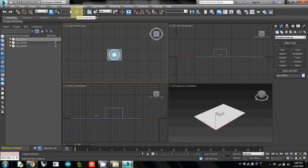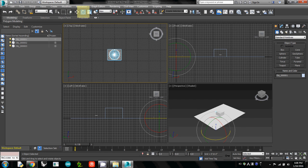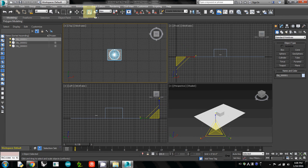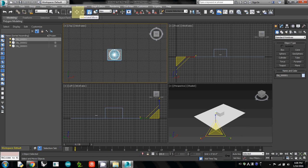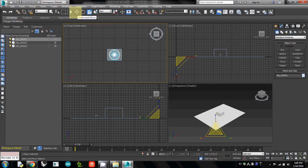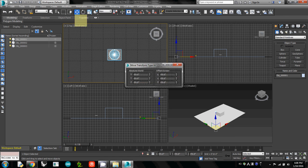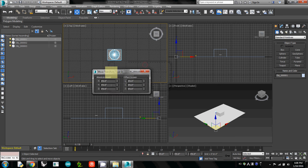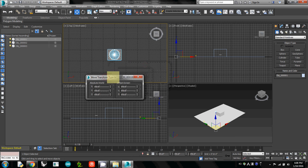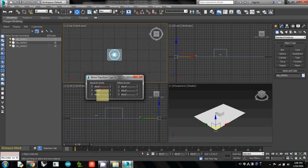This one is Select and Move. This is Select and Rotate. And this is Select and Uniform Scale. If you want to precisely move or rotate, while your mouse cursor is on one of these menu items, right-click. You'll see the Move Transform Type-In window, which lets you numerically control the transformation.